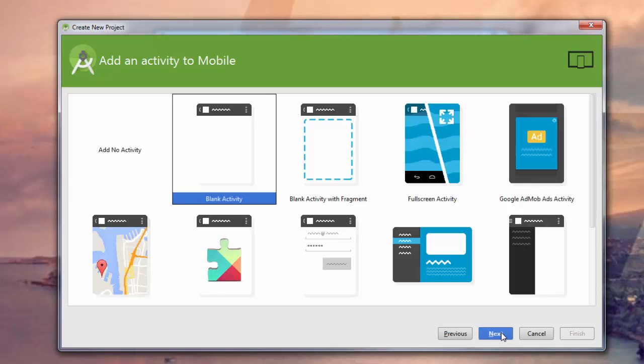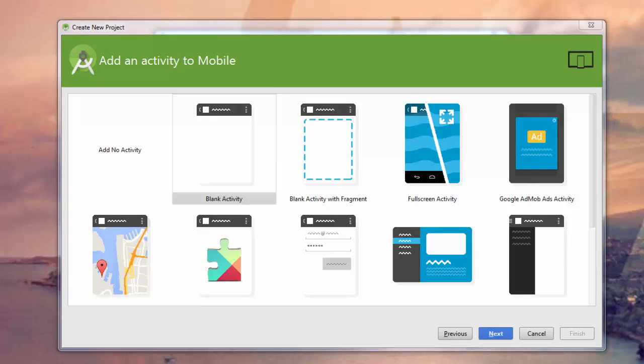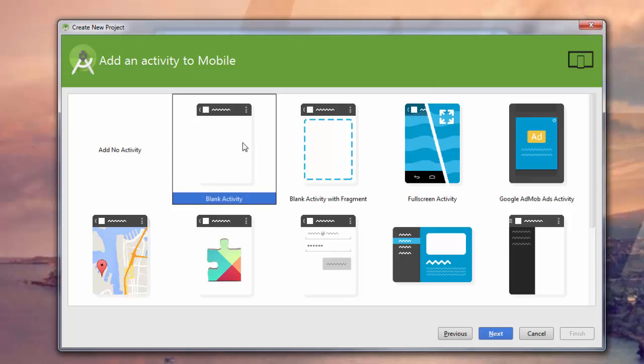It's going to prompt us to add an activity. Now, activities are kind of like templates. They define what it is that our app is doing, and they come with some pre-built functionality to help you along that route. But in this case, we're just going to start with a blank activity, the default one here, and click Next.